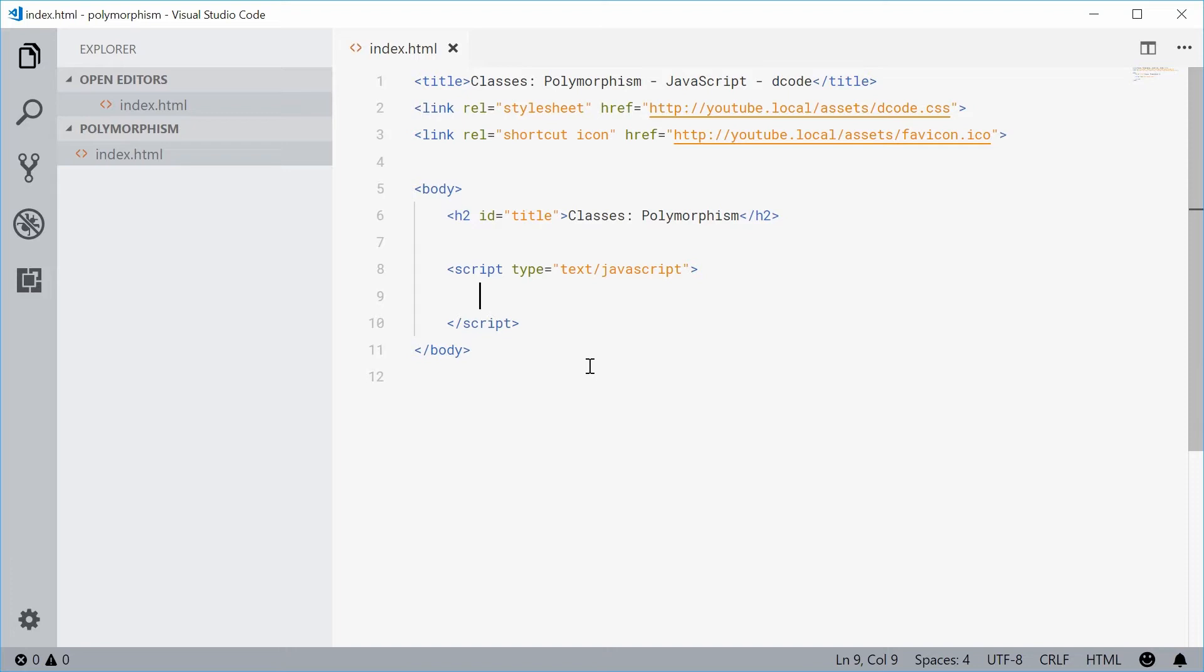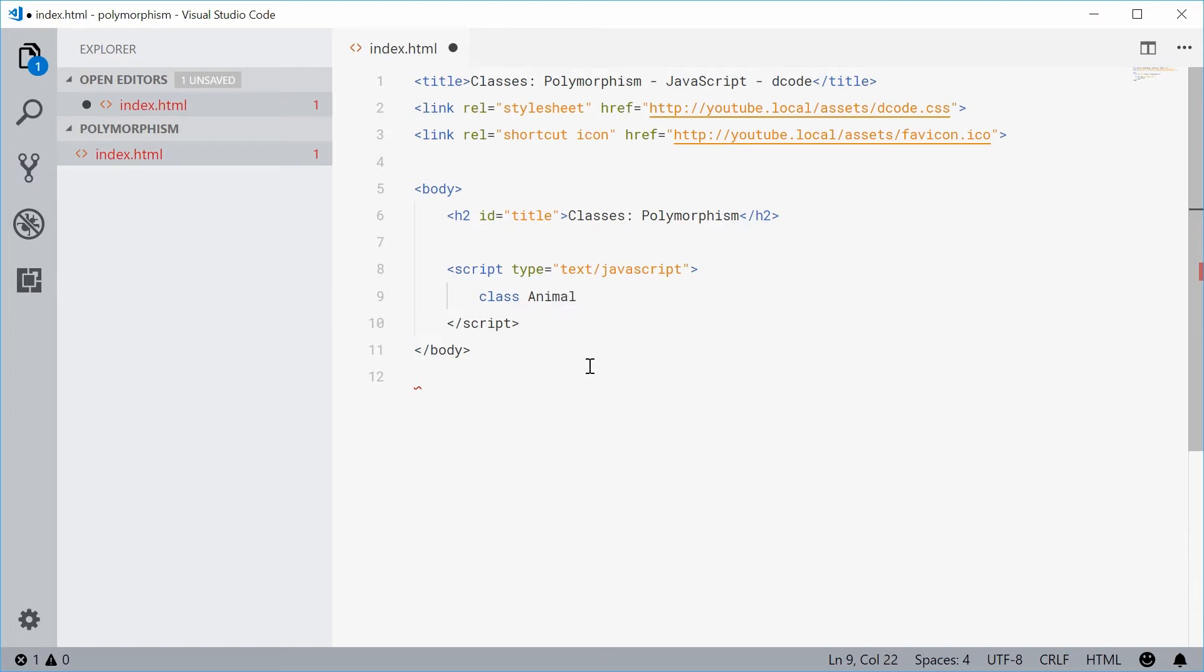We'll go with the typical animal example. Let's just define a new class inside here and we'll call this one animal, which obviously represents a generic type of animal.